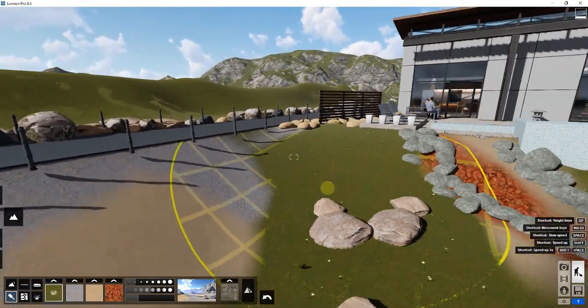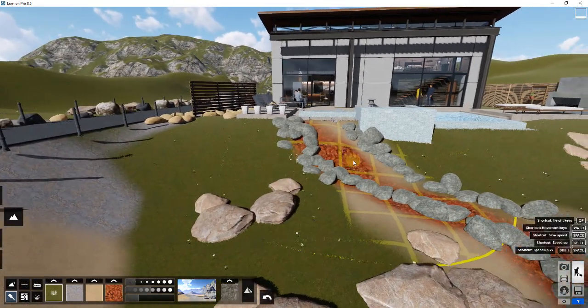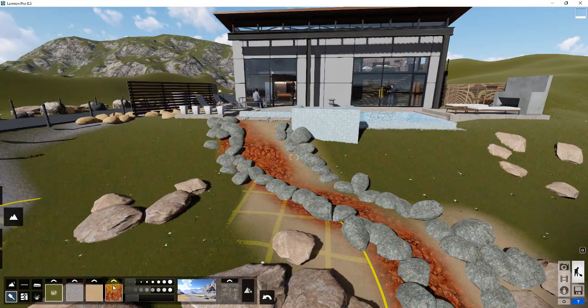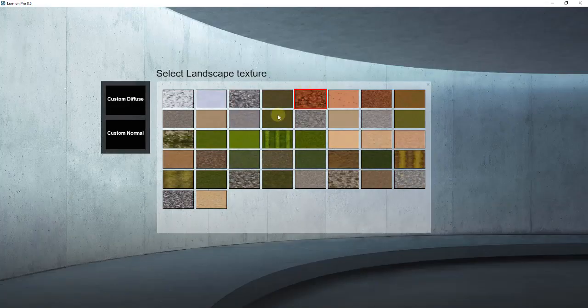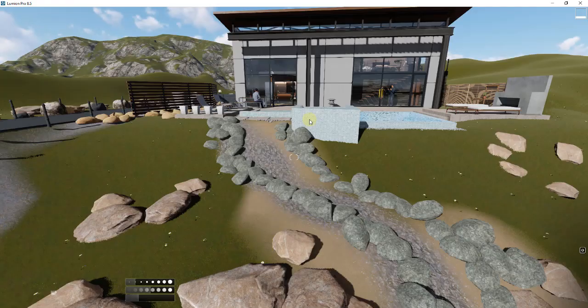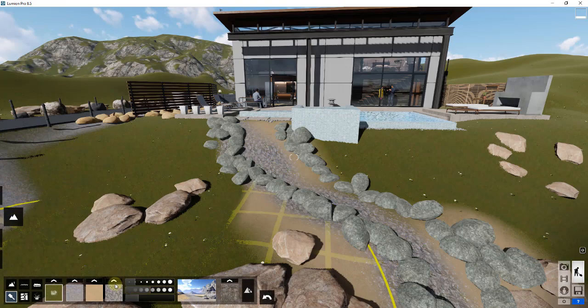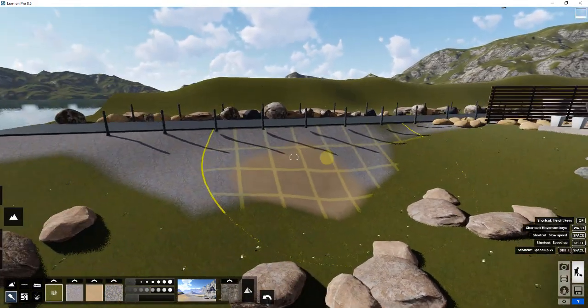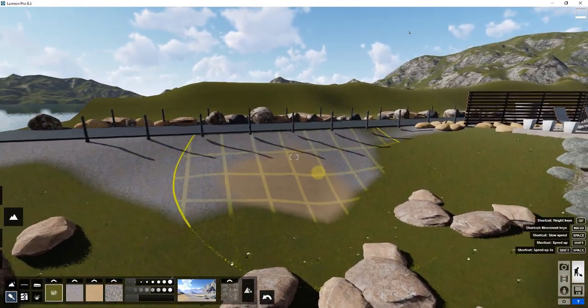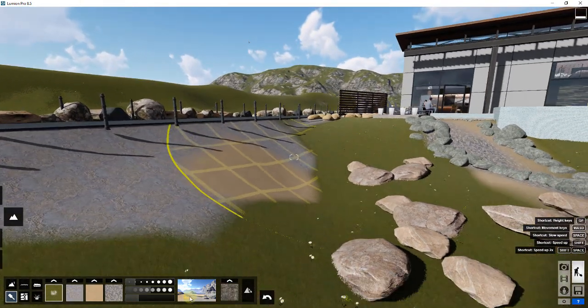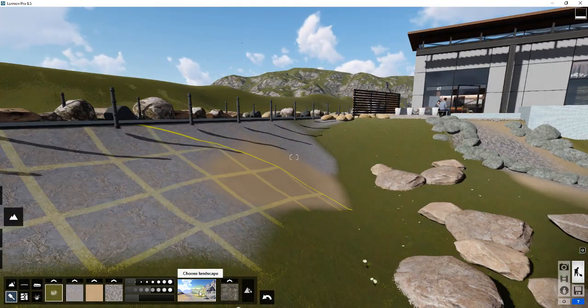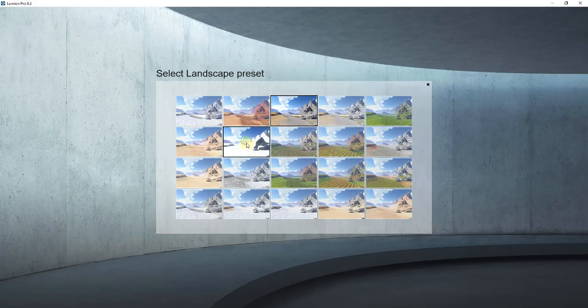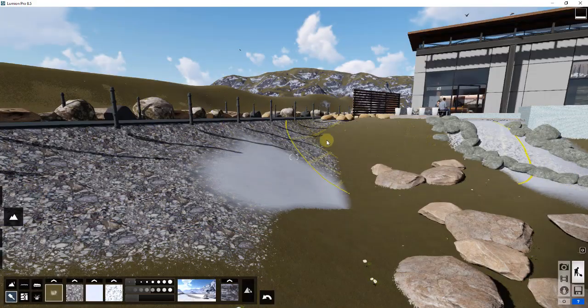You can either pick your own materials in here. Notice how anywhere this material has been applied, that's going to adjust to whatever I select. In this case, if I select like this Thailand rock, it's going to switch to that. So you can either set those individually, or there's another cool option in here. If you click on choose landscape, what that allows you to do is set the kind of materials that are in your model. It's basically allowing you to set like a climate type.